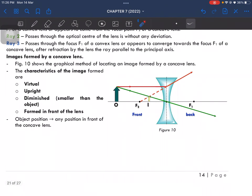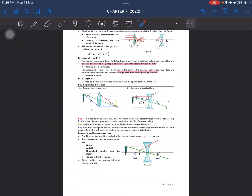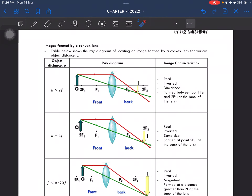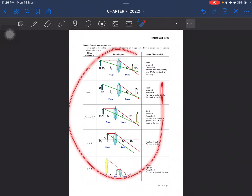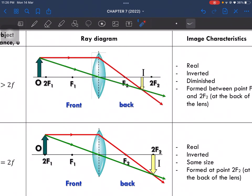Images formed by a concave lens are virtual, upright, diminished, and formed in front of the lens. For convex lenses, there are several different cases. Make sure you are able to draw the ray diagrams depending on the situation, and remember the image characteristics for all cases. If you understand how to draw the ray diagram, that is much better than memorizing the table.